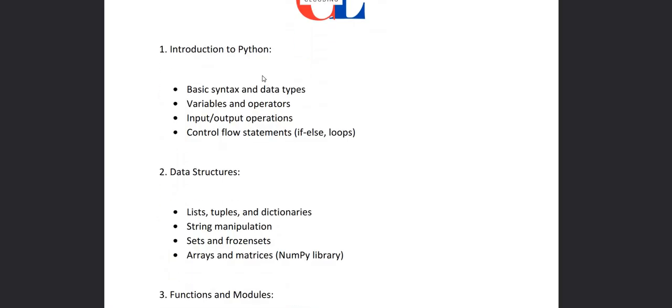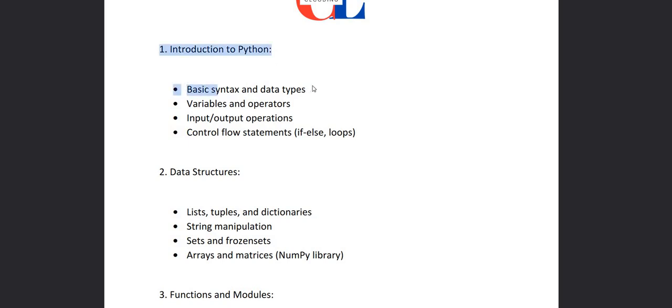And in 10 chapters there are parts. I have divided each chapter into three to four parts so that it will be easy to learn. So we look to the first chapter. The first chapter is Introduction to Python, and in the first chapter we'll cover basic syntax and data types.